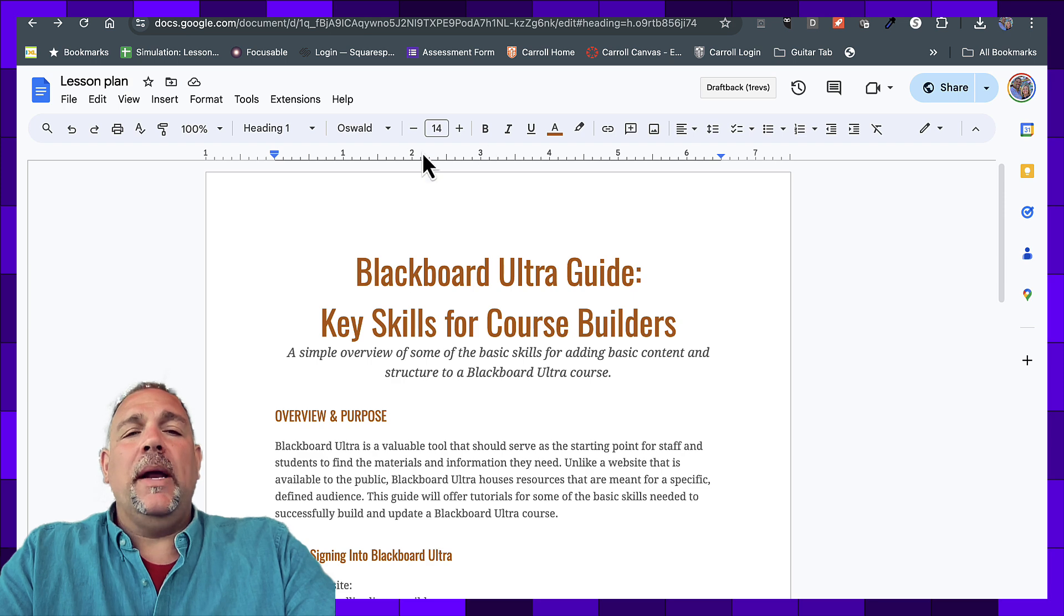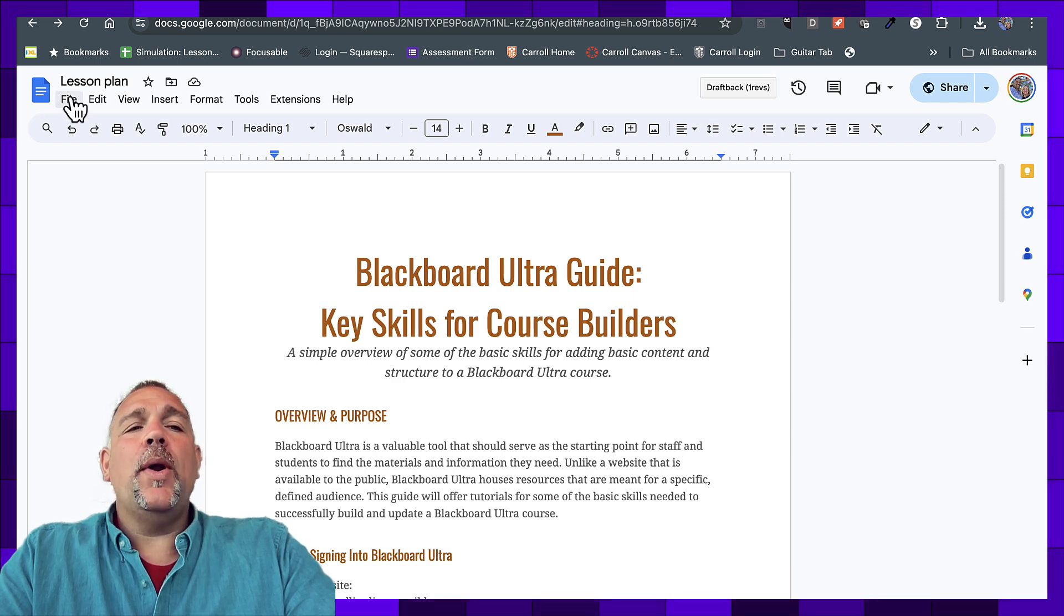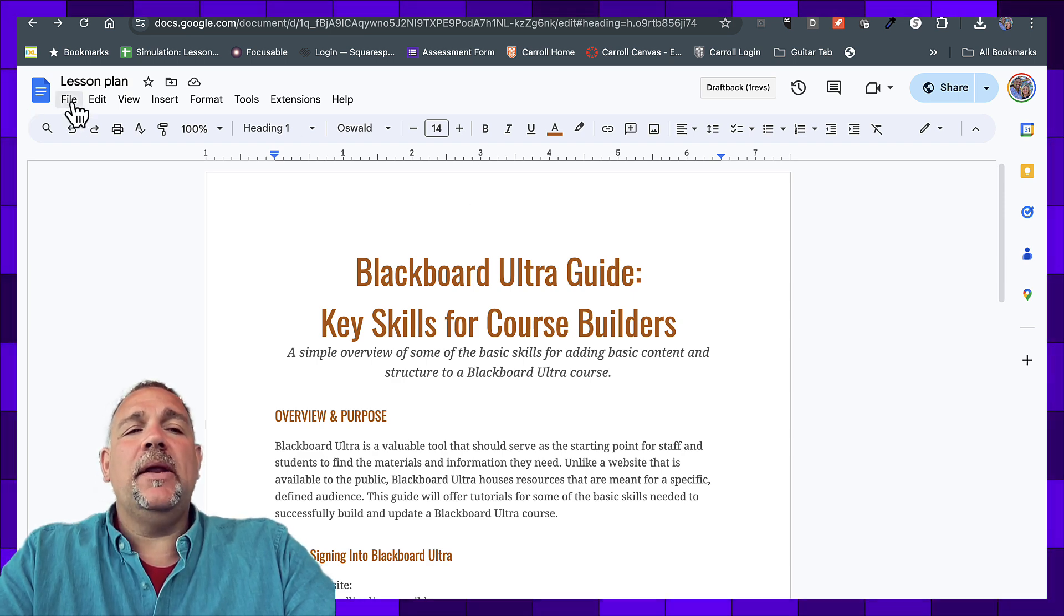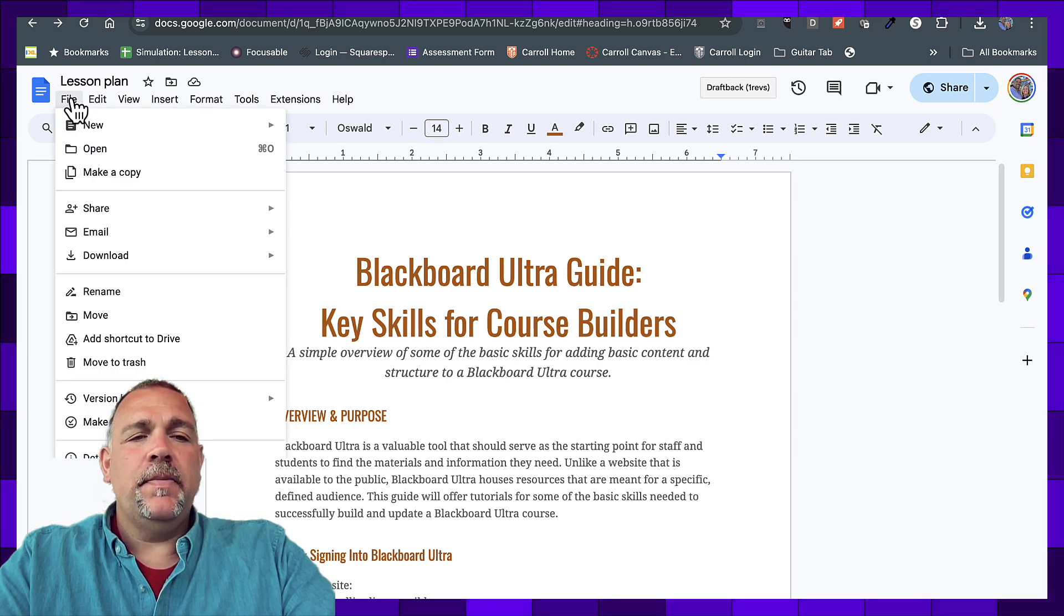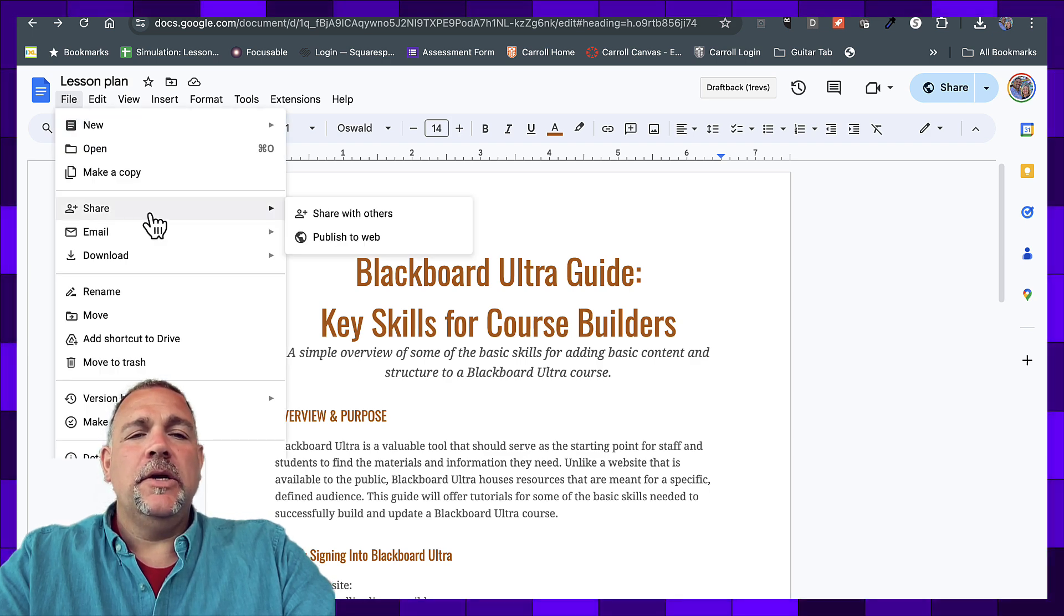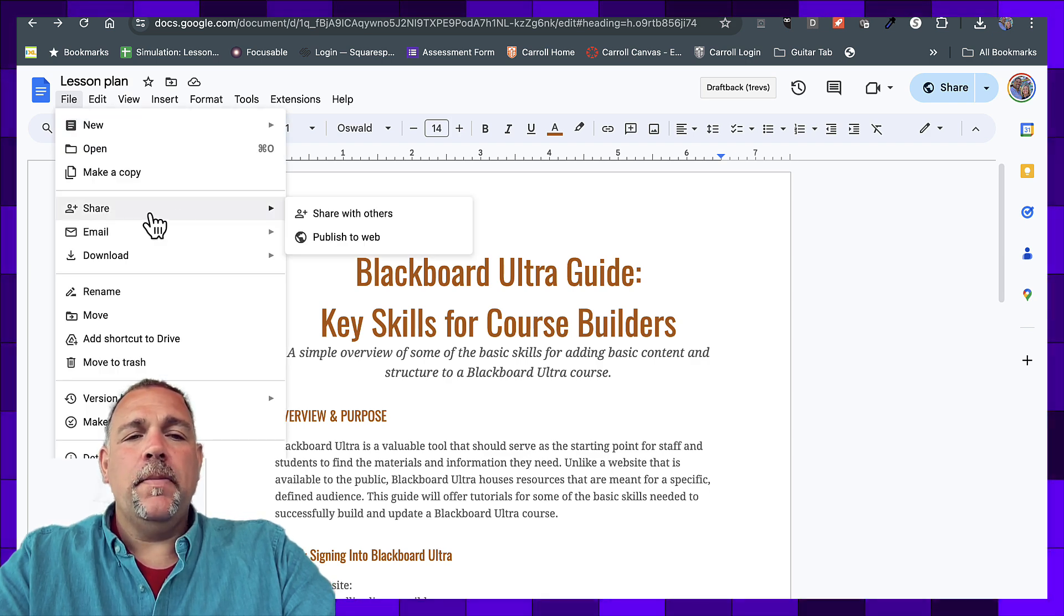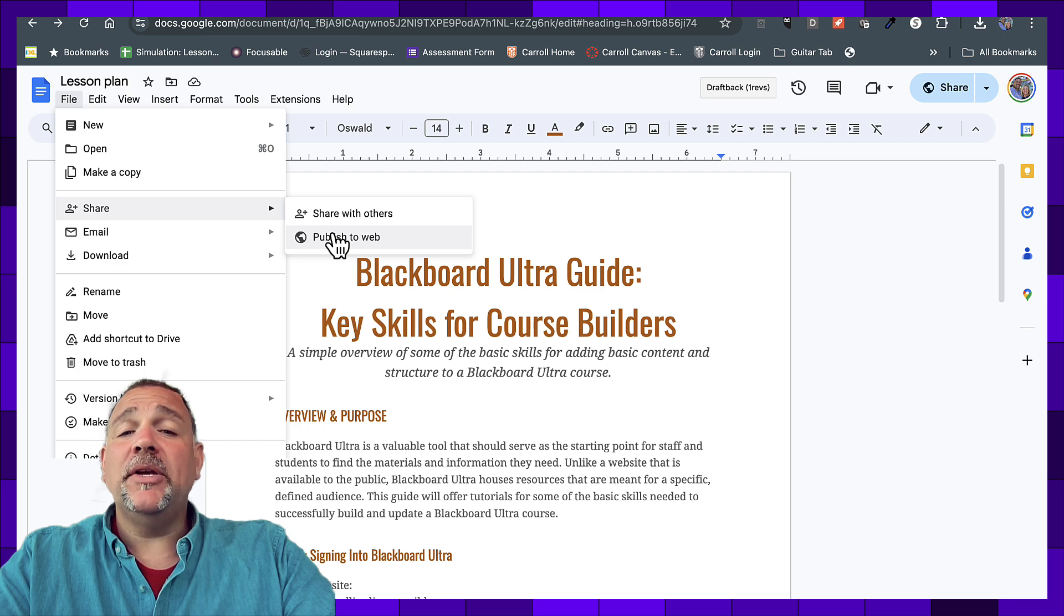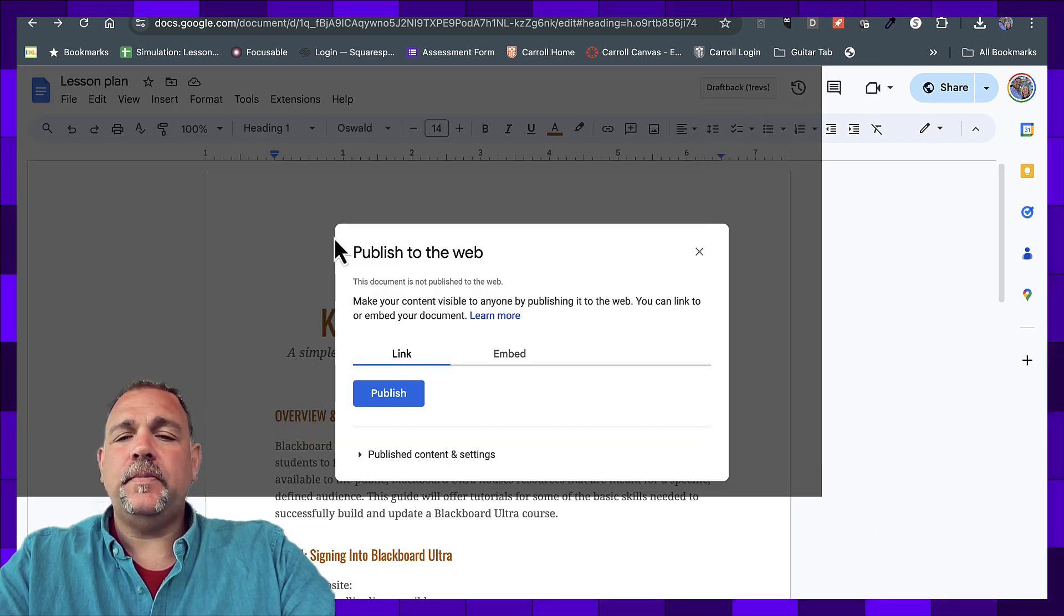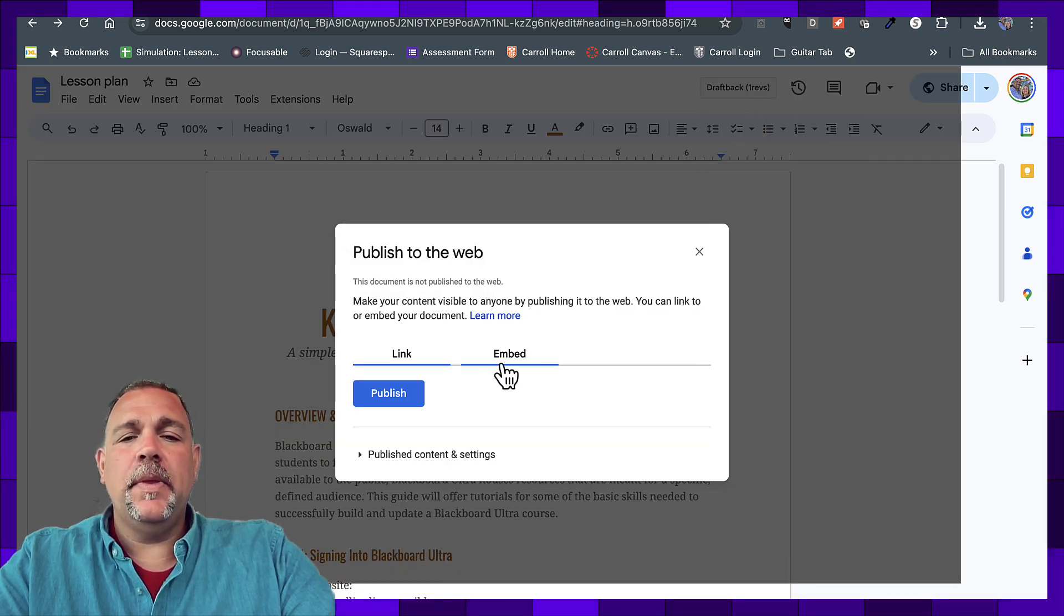All right, so now that it's shared, we're going to, while in the Google document, click on File, share, publish to the web, and I'll zoom in here on that.